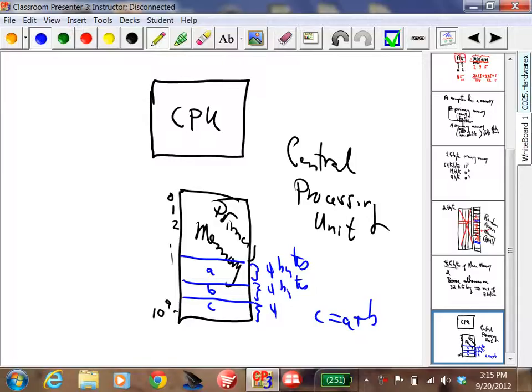Number A has to be somewhere in memory — it has to have an address. We always express addresses in hexadecimal.